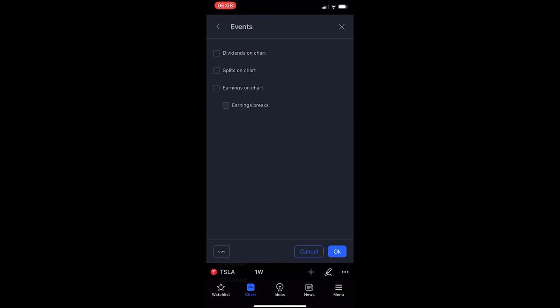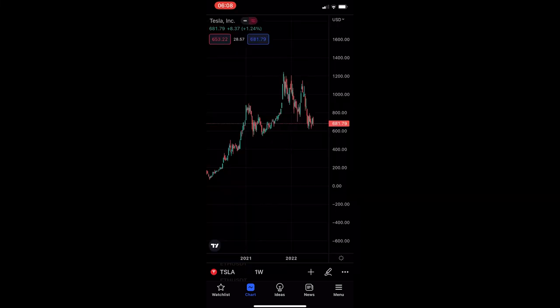From here, tap on 'Event' at the bottom, and then right at the top we can turn on dividends on chart. If we click OK, you will now be able to see dividends on your chart, and that is how you can see dividends on the TradingView mobile app.